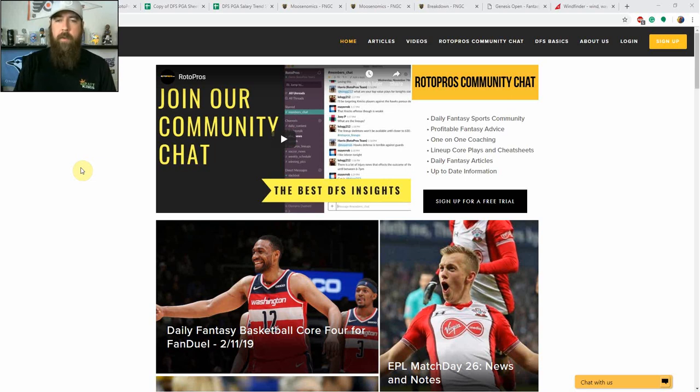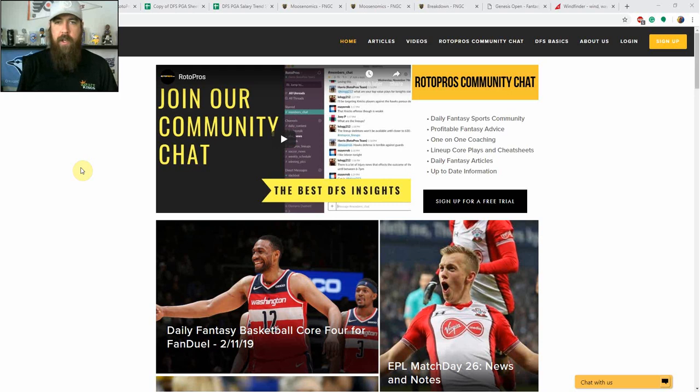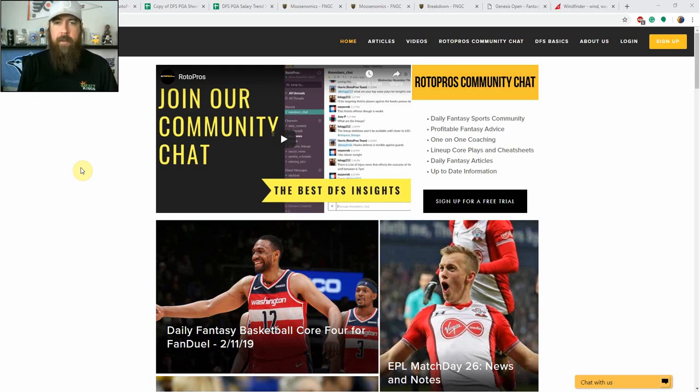Hello golf fans, welcome back to another week at DFS PGA. I'm Chris Durrell, I'm here for RotoPros.com bringing my weekly breakdown of the event. This week we've got the Genesis Open from Riviera Country Club. So we're going to do a couple things here this week.